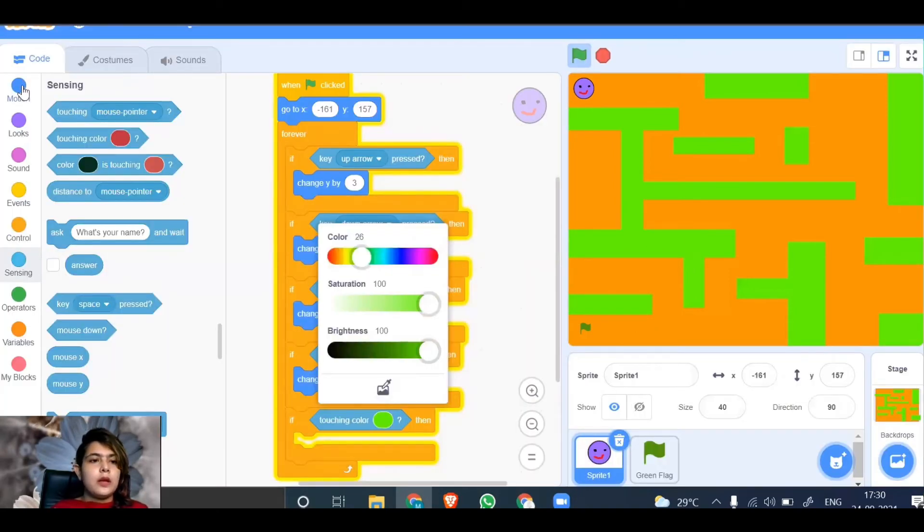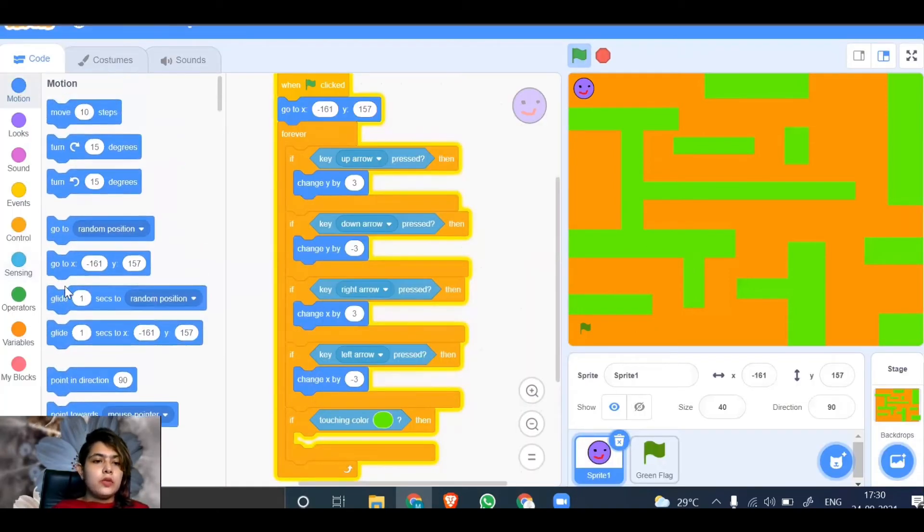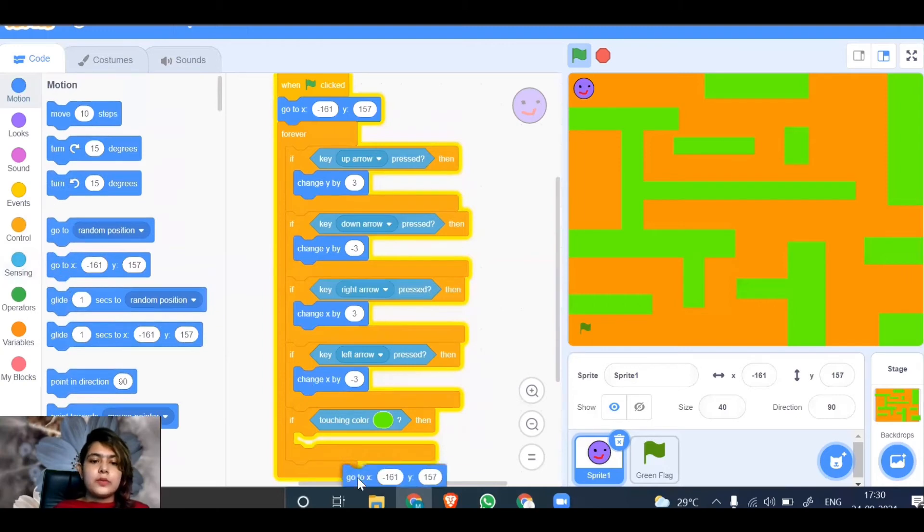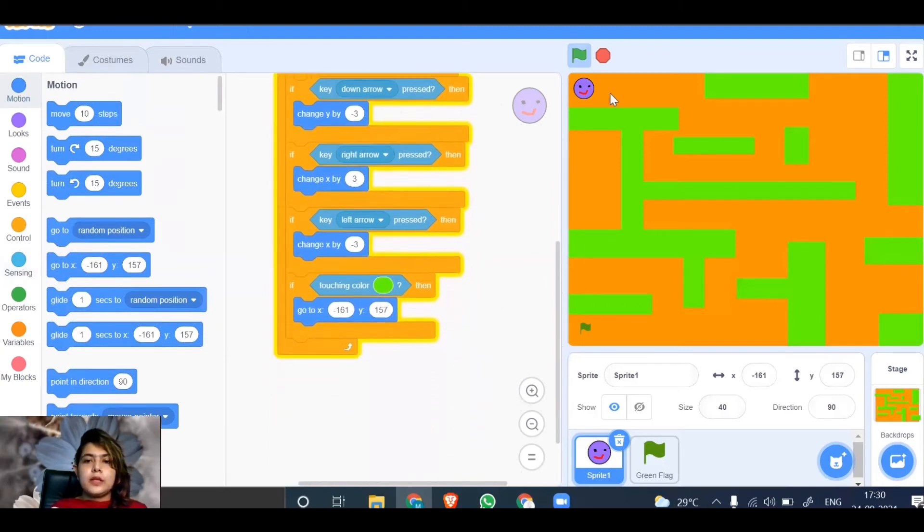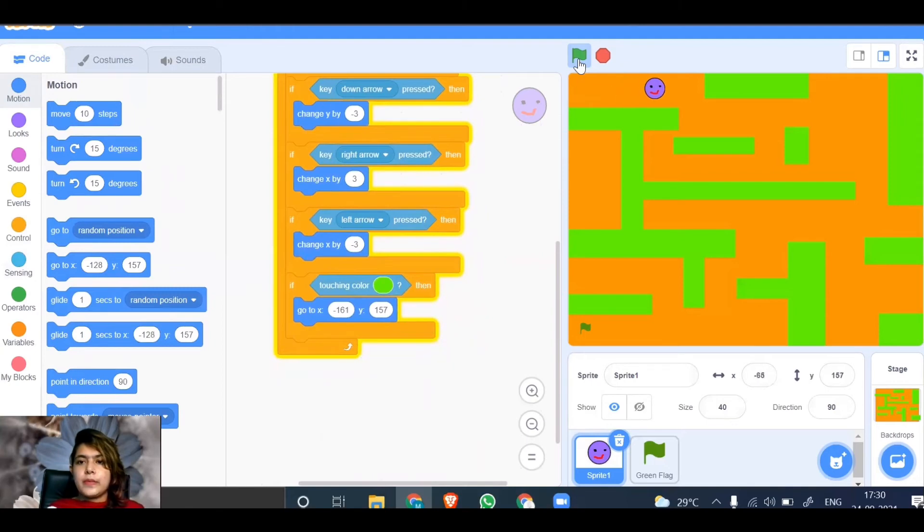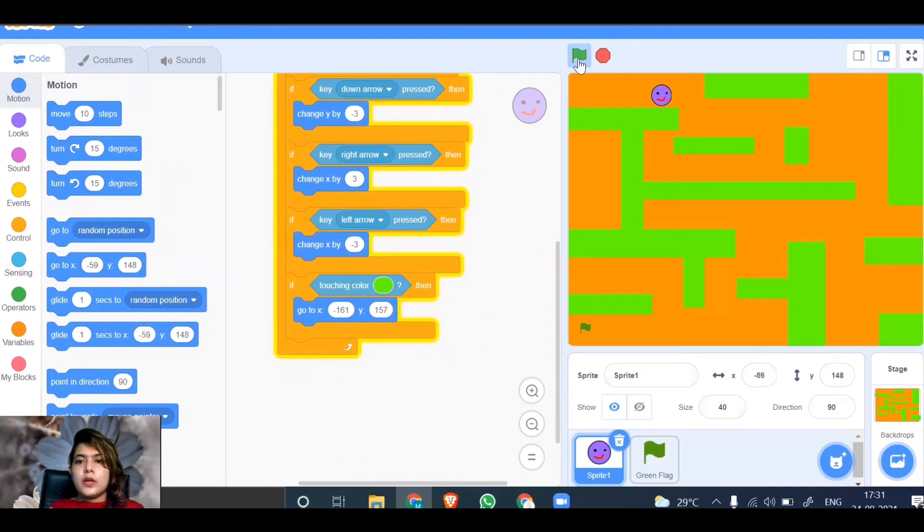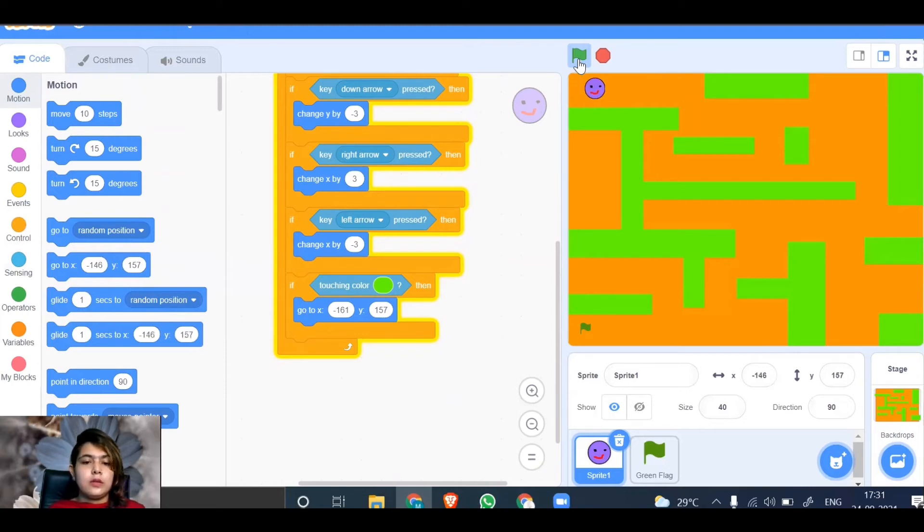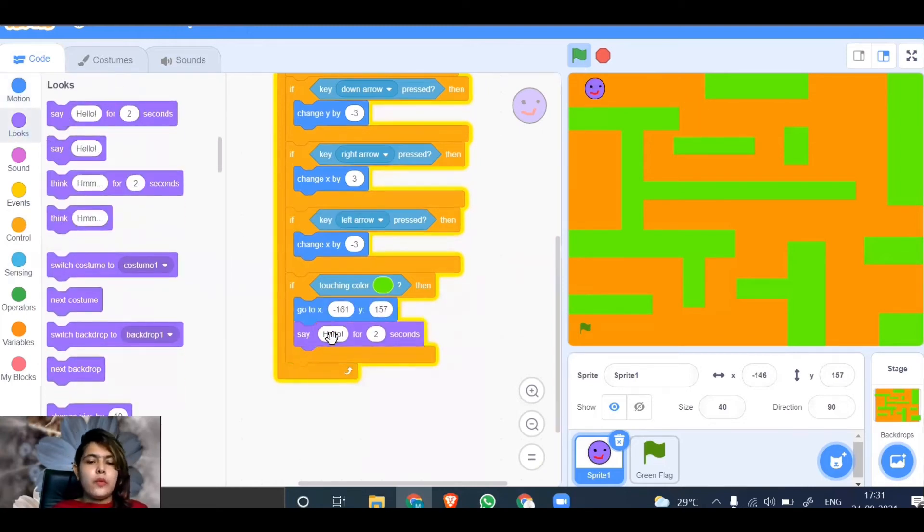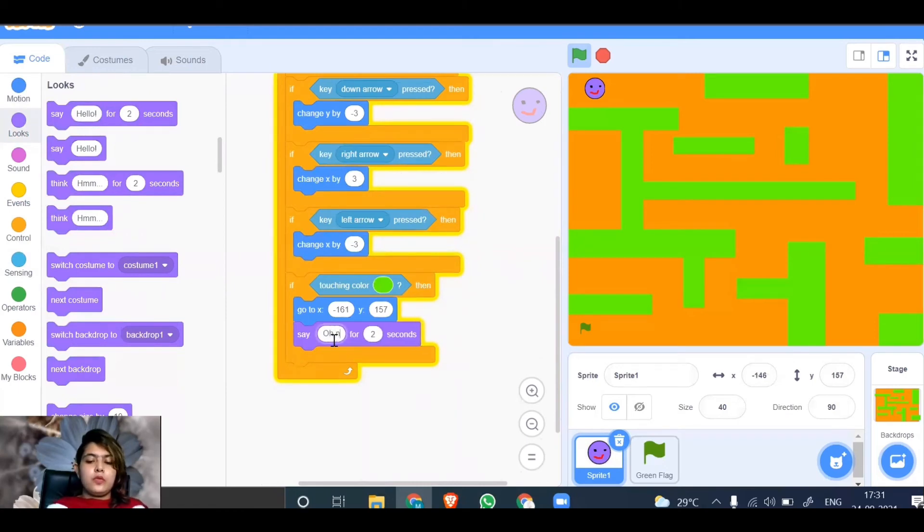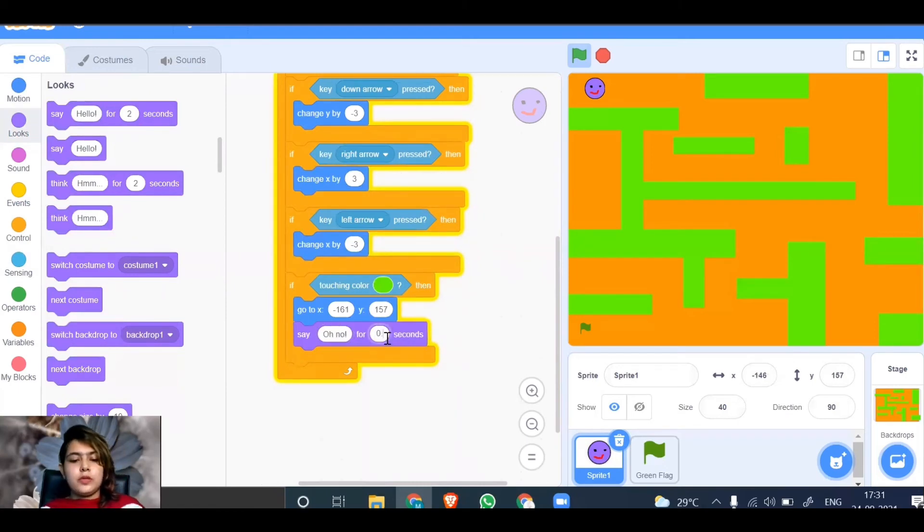Go to motion again and use the same position code. If it touches the green color, it will start again. Let's test the code. You can also make it say "oh no" for 0.2 seconds when it touches green. Let's see.